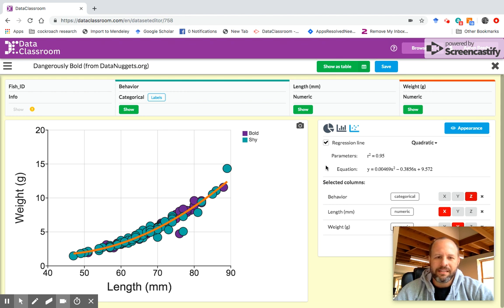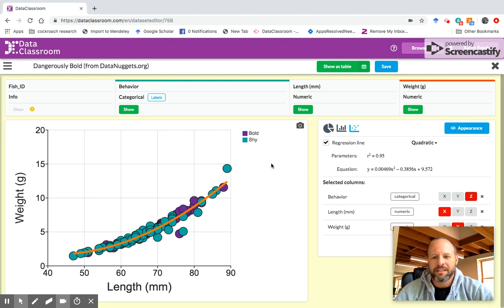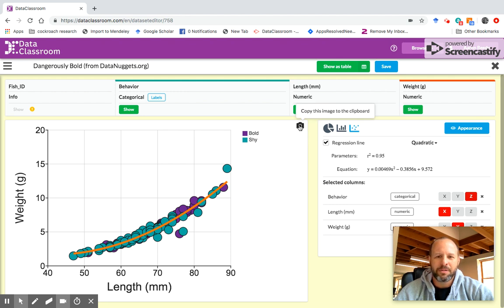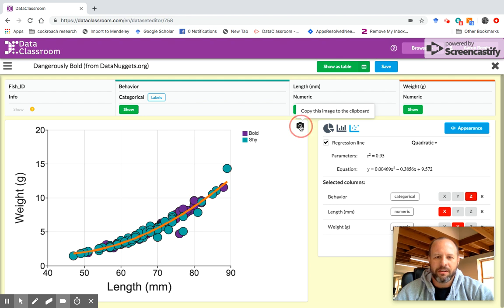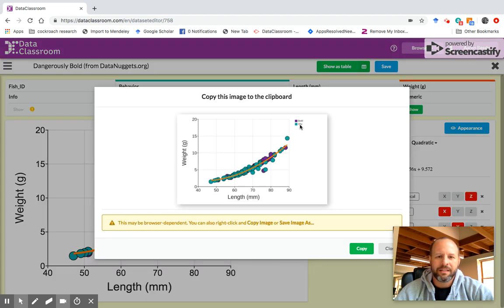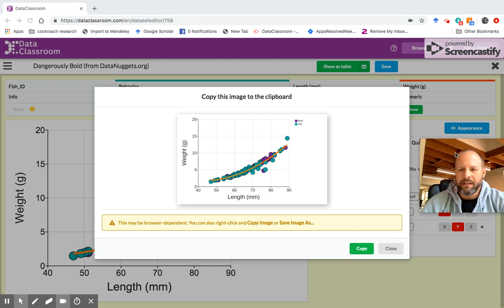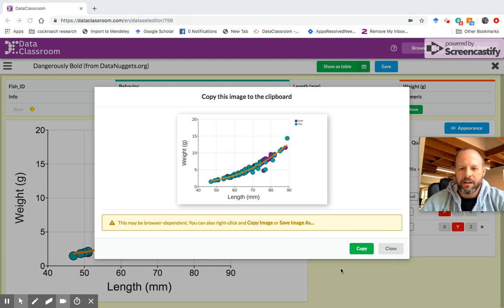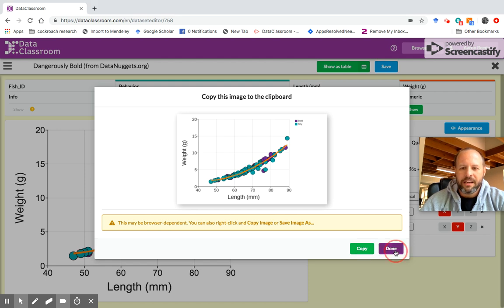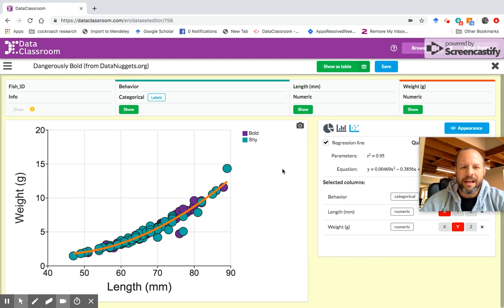And then let's say that this is the plot that I would like to put in my lab report or in a presentation or on a poster. The easiest way to get this out of the program is this little camera icon right here in the corner. I click that and now it is copying this graph to the clipboard. I click copy and now this is done and I click done.